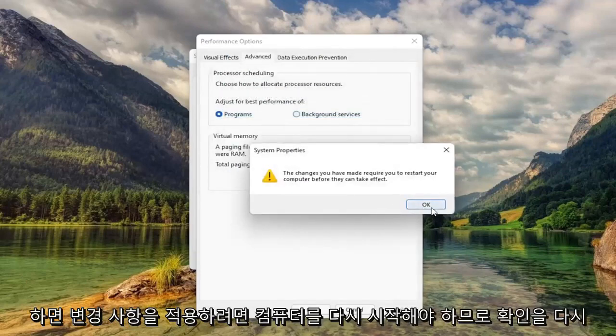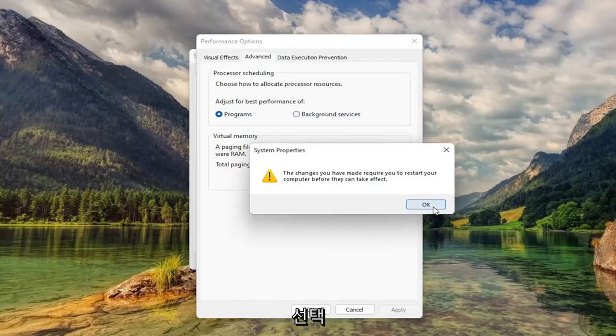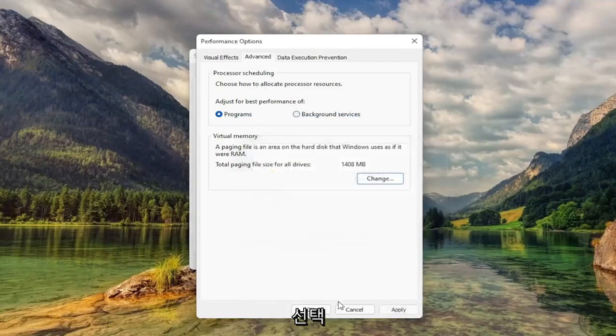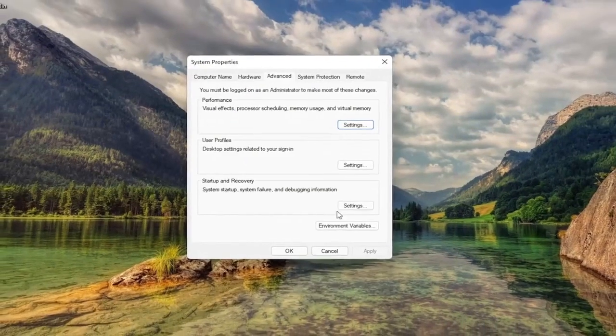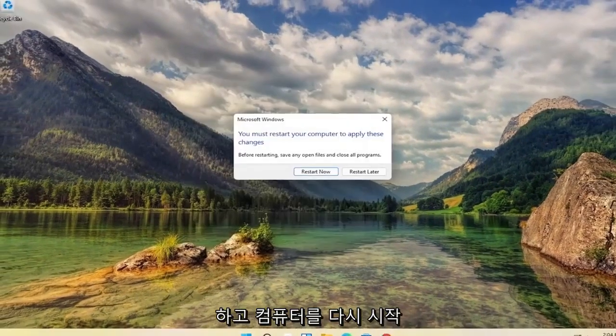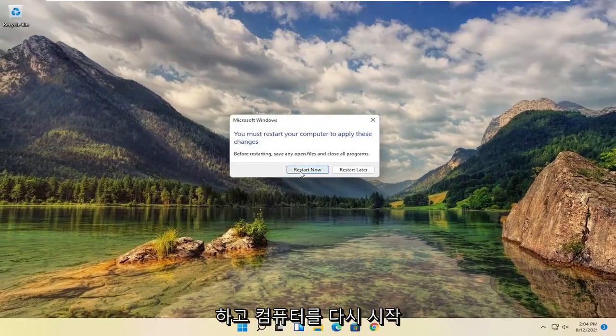You will need to restart your computer for the changes to take effect. So select on OK. OK again. And let's go ahead and restart our computer.